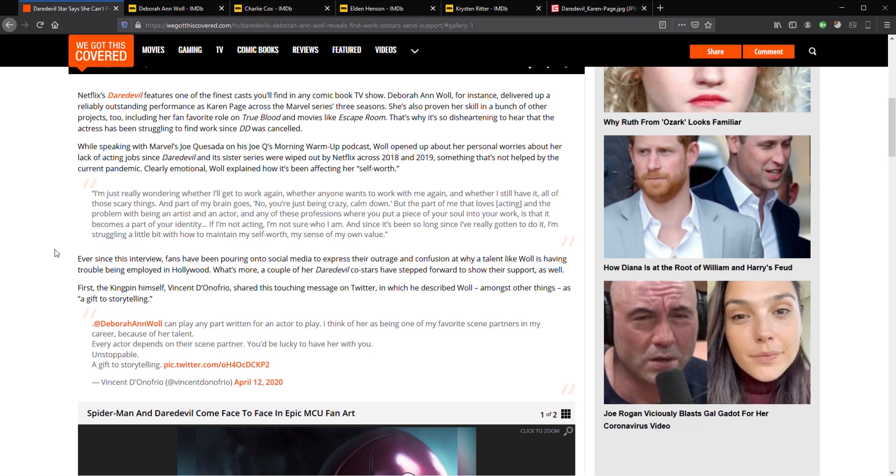Ever since this interview, fans have been pouring onto social media to express their outrage and confusion into why talent, like Woll, is having trouble being employed in Hollywood. What's more, a couple of her Daredevil co-stars have stepped forward to show their support as well. First, the kingpin himself, Vincent D'Onofrio, shared this touching message on Twitter, in which he described Woll, amongst other things, as a gift to storytelling.